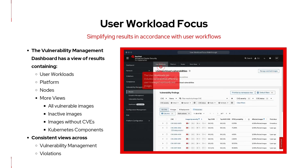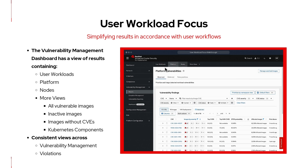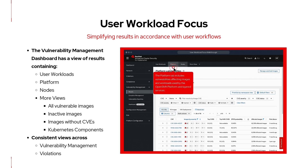If you go over to the violations dashboard, you'll see a similar workflow with workload violations, platform violations, and all violations. Check out the link in the description below if you want to walk through it yourself.